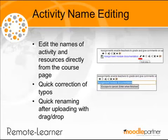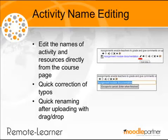Editing the name that appears on the course page used to require editing the full resource and multiple page loads, but not anymore. Now you can simply click on the Edit Title icon and it will enable you to edit or correct the text used in the name without having to reload the page. This will be a great time saver, especially when you need to tweak the names of the files you have dragged into the course, as the name given is the same as the file.